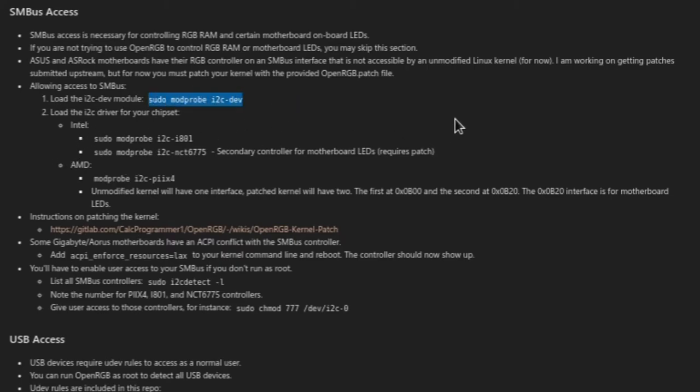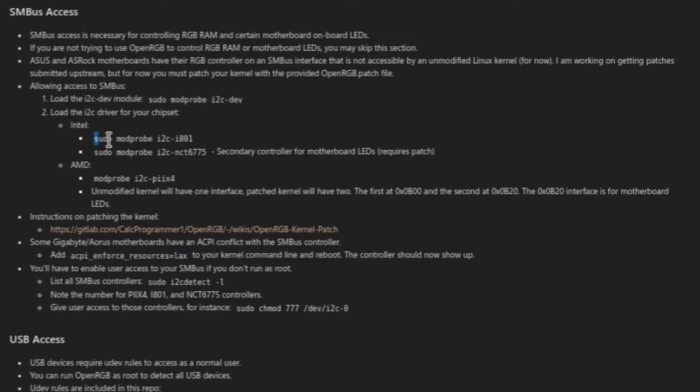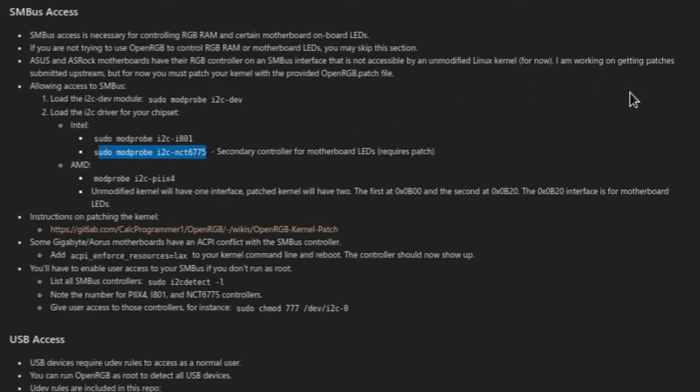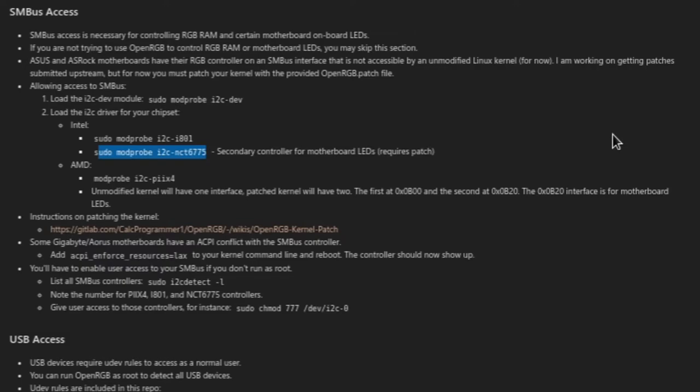To load the i2c driver for your chipset, for Intel, you use sudo modprobe i2c-i801 and sudo modprobe i2c-nct6775, which is the secondary control of your motherboard's LEDs, which may require a patch for your distribution. Some distributions might already have it, so you might not need to do it. There is a patch file included with the source files.